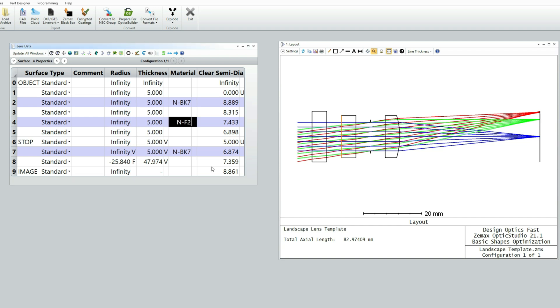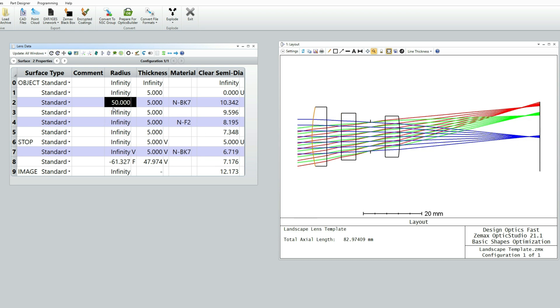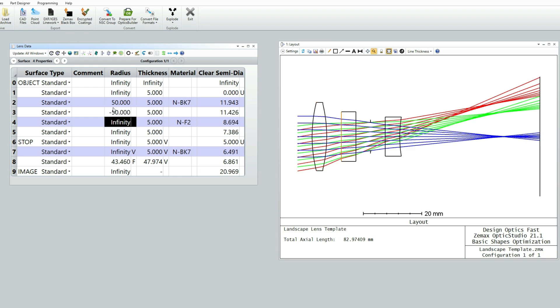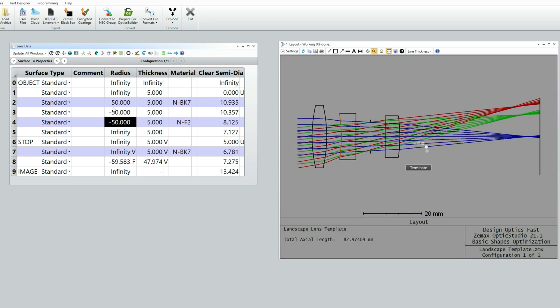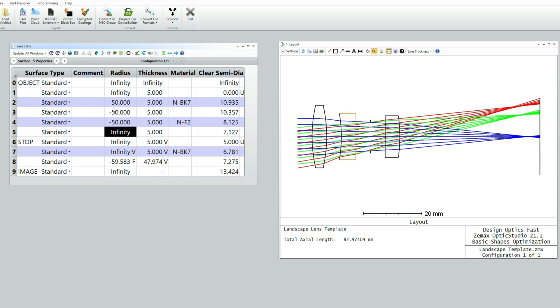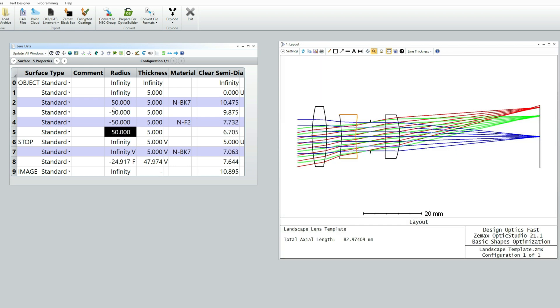We also know that the Cook Triplet is a positive, negative, positive configuration. So I'm just going to give it some starting data that puts it in that sort of positive and then negative configuration like so. And I typically just tend to use for radii and thicknesses values like 1, 2, 5, 10, 20, 50.